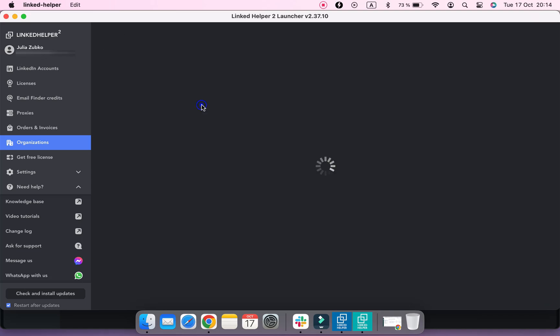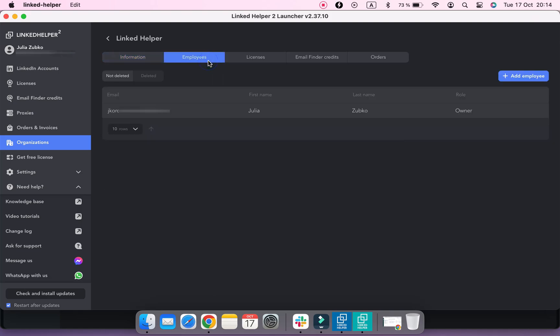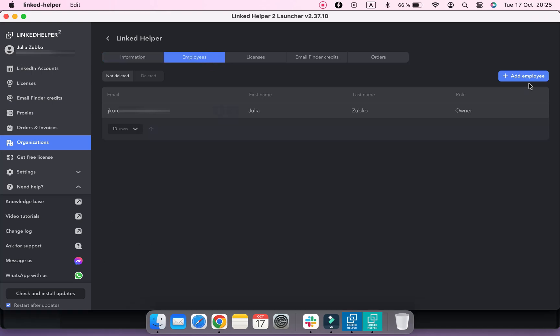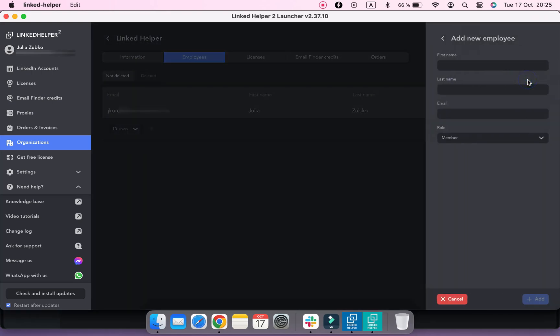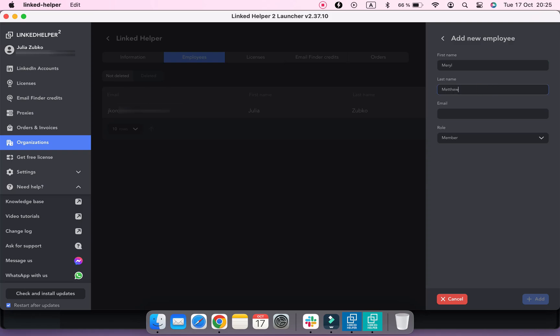To add employees that you want to use licenses from your organization, go to the Employees menu and click Add New. The First Name and Last Name sections are optional and are used to understand who is who in your organization. But with the email section you have to be careful. If you make a typo in your co-worker's email address, your real employee's LinkedIn Helper account won't be added to the organization.